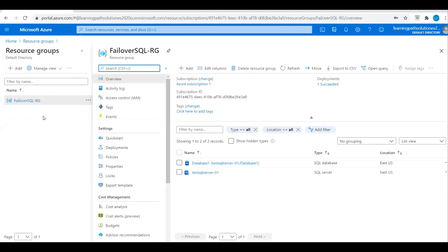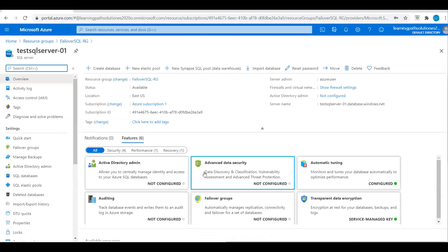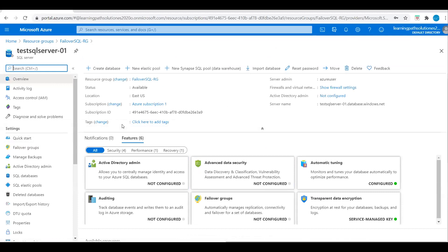Let's go to home, then to Resource Groups. I will open the resource group and click on the SQL Server. Under Settings we can see the Failover Groups, but before we configure the auto failover group, I will just try to log into this server.